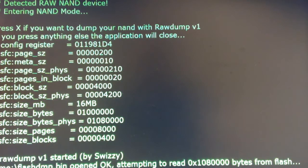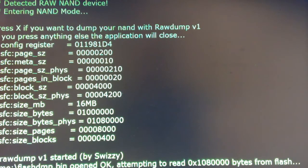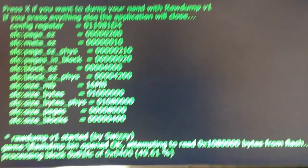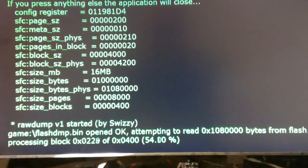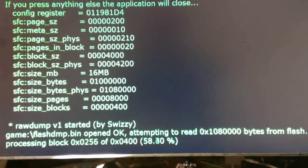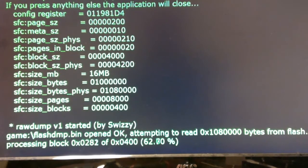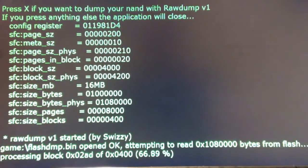Takes less than a minute to run. It's just going to go out there and dump to the root of the spot where the program was run. In this case I actually have it in a subfolder on the USB stick, so it's going to dump flashdmp.bin, like you can see there on the screen.